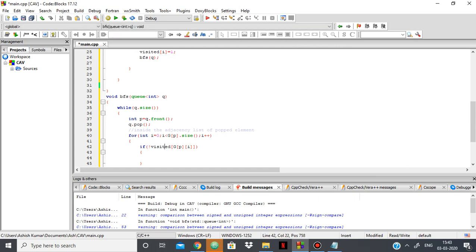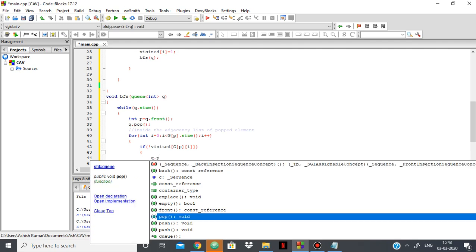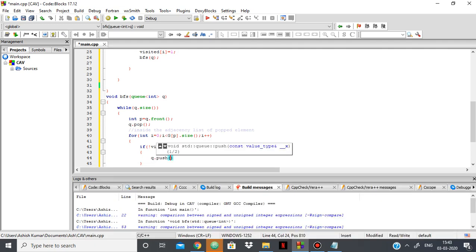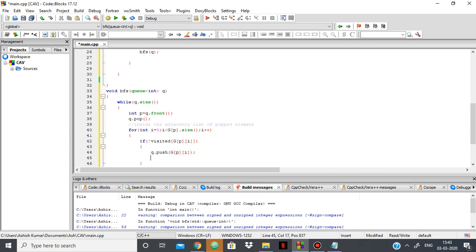Then I add it to the front of the queue. q.push that element, g of p of i. And again I make its visited as true, as now I've visited it.